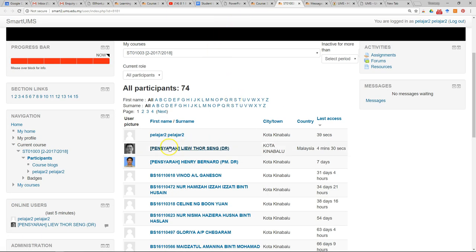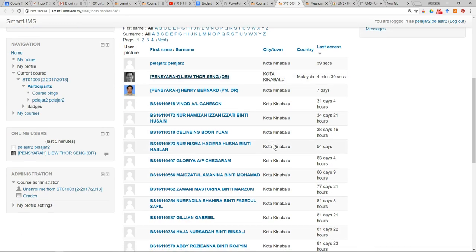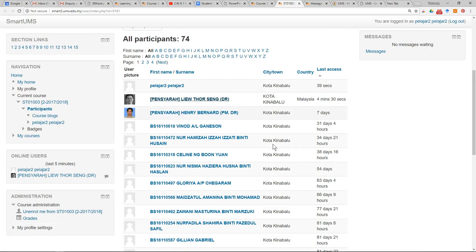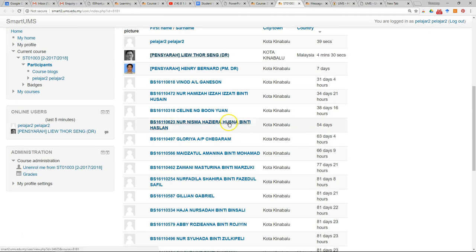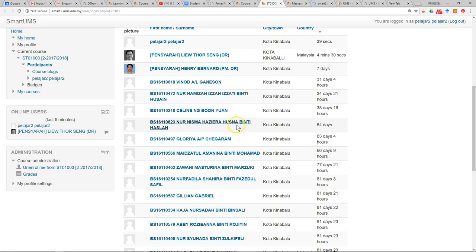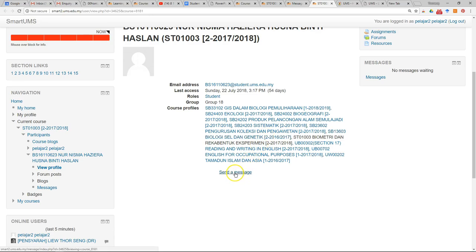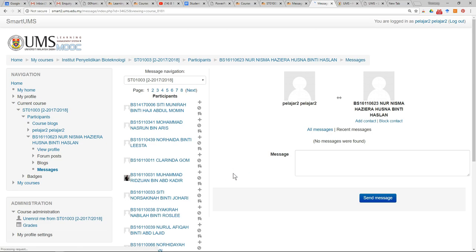If you want to send a message to a friend, click on your friend's name. At the profile page at the bottom, you can see 'Send a Message' — just click on it and then send your message.